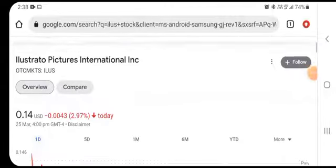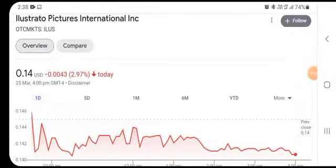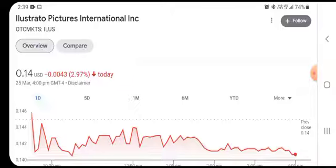Hello everybody and welcome back to the YouTube channel. Today's video is going to focus on Illustrator Picture International Stock, or ILUS stock. It was trading at $0.14 US dollar with a decline of 2.97% in the previous closing session.